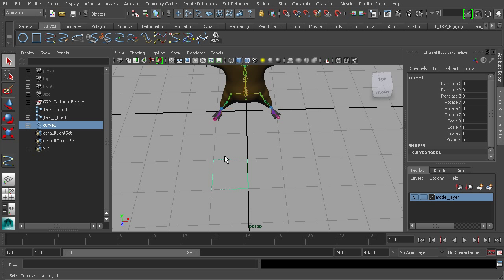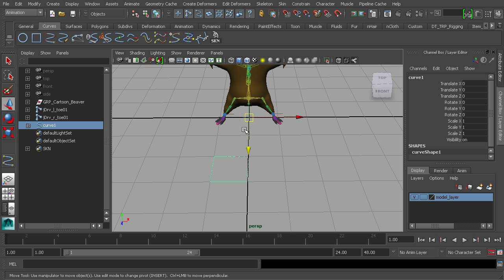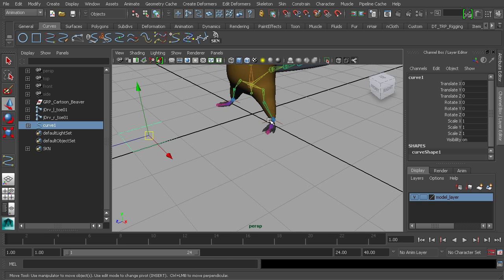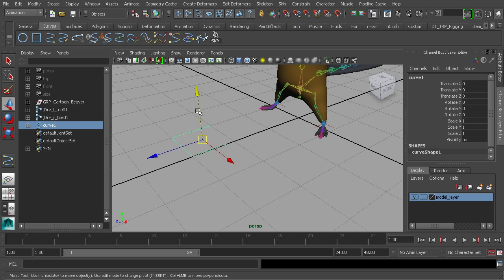Once we've created this shape, we'll center its pivot — right now the pivot is at the origin. Go to Modify and choose Center Pivot. Now let's move this over to the foot along the X and Z axes, but we won't move it up in the Y axis, so the curve stays on the floor. This way we always have a reference for where the floor is — when the character is walking, it makes it clear when the foot has contacted the floor.